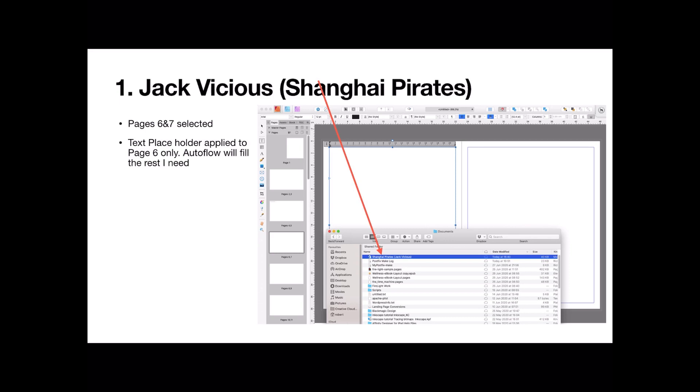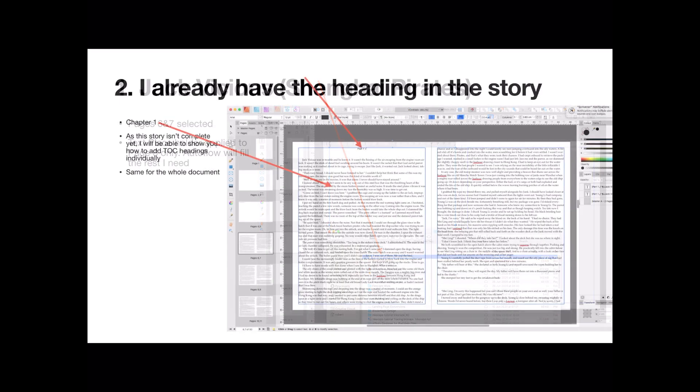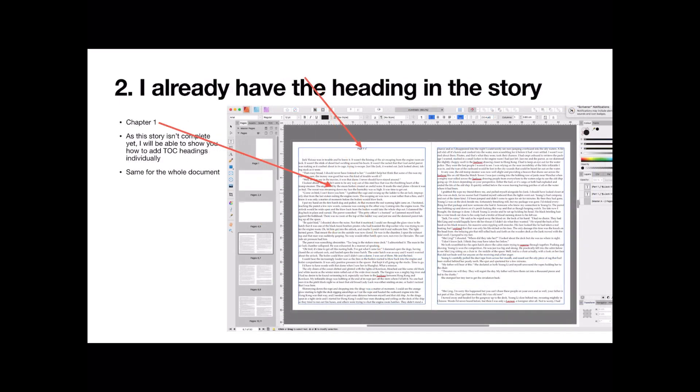When I do the rest, because I know the book's about, I don't know, 25, I think, pages long at the moment, it will autoflow and fill as many text frames as I need. Now, I already have, that's done, and it's imported, and I already have the heading in the story.